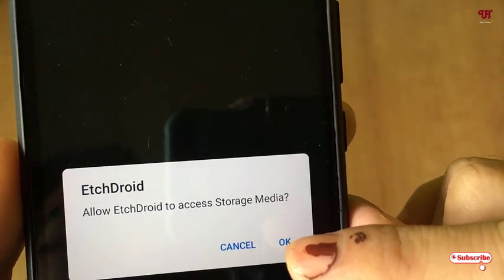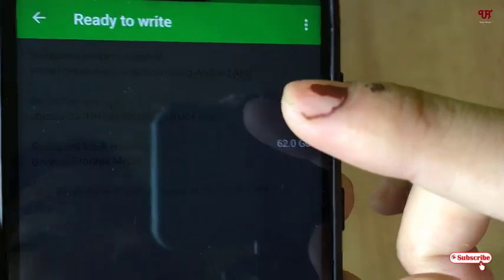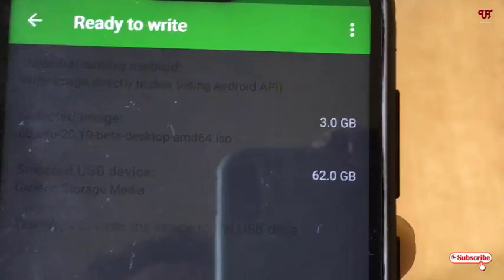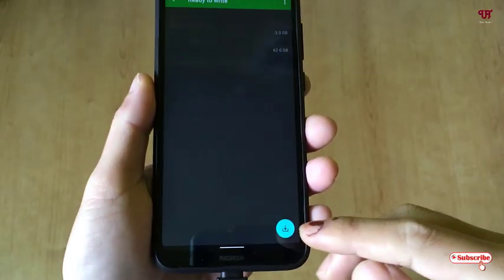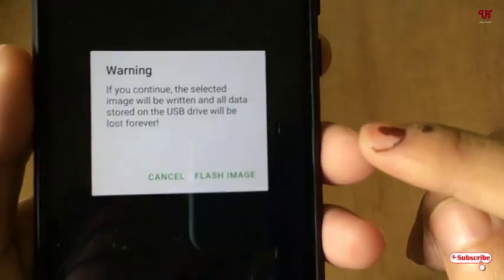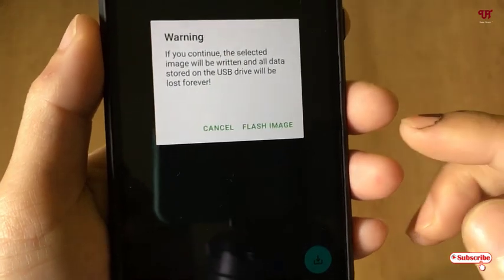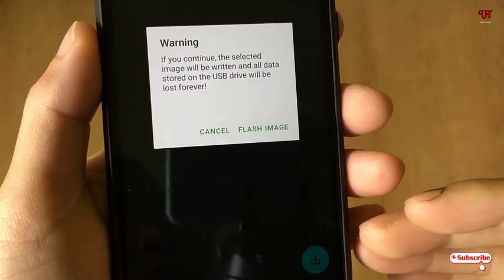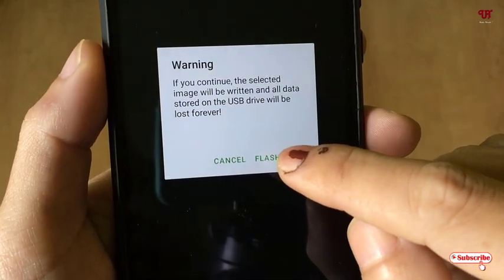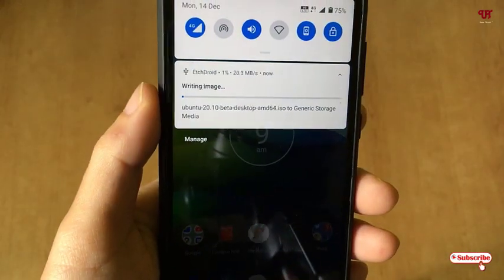Since the background is very dark you may not be able to see clearly, but you will see a prompt: 'Allow EtchDroid to access storage media' — just tap OK. On the bottom you can see a Proceed button, so just tap on it. You will then be asked to confirm 'Flash image.' Note that this will format your entire USB pen drive, so if you have data on it, do a backup first. After that, click Flash Image and it will start processing.